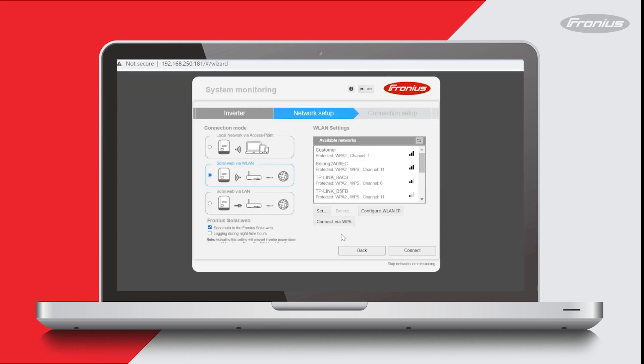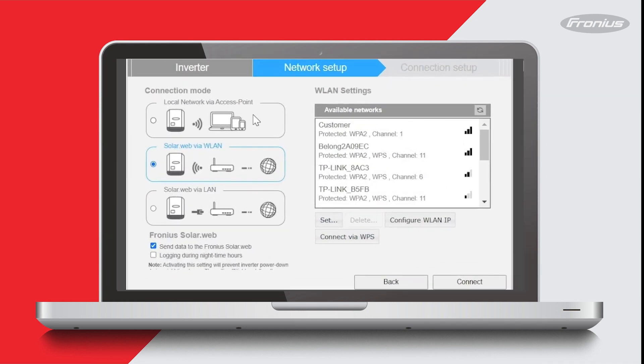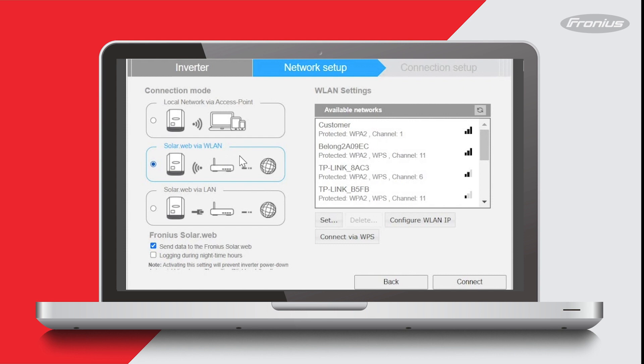This part is where you're going to choose the Wi-Fi network to connect your inverter to, meaning you'd be connecting your inverter to the modem in your premises. You can see there's three different options or connection modes here: local network via access point, Solar Web via WLAN, and Solar Web via LAN. We're doing a Wi-Fi connection today, so the one we want to select is Solar Web via WLAN.